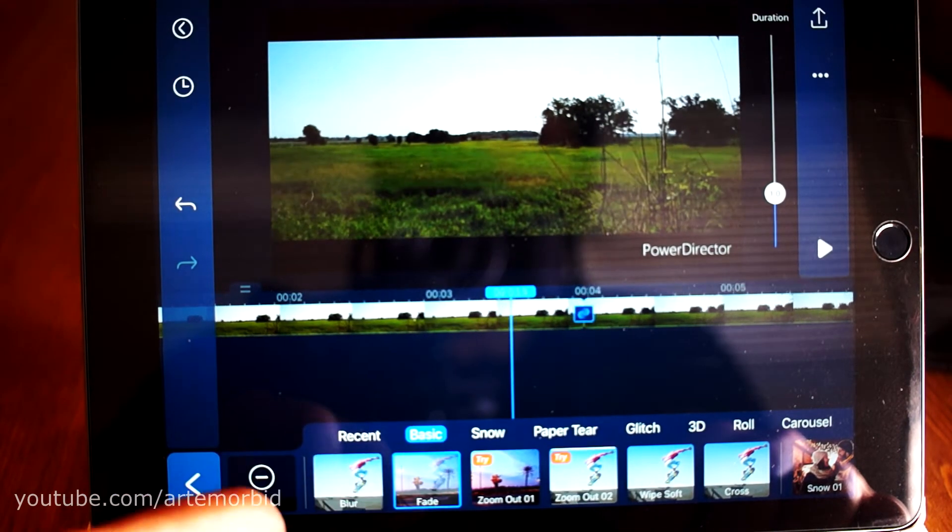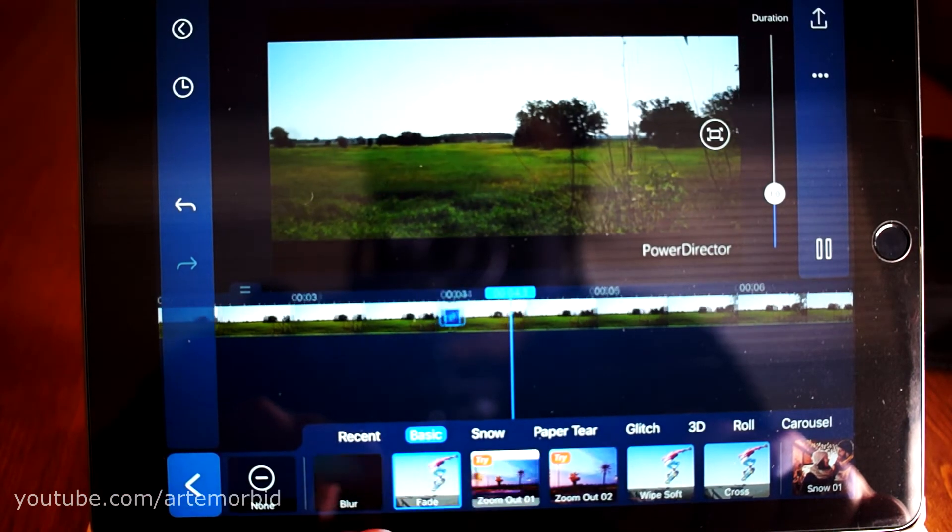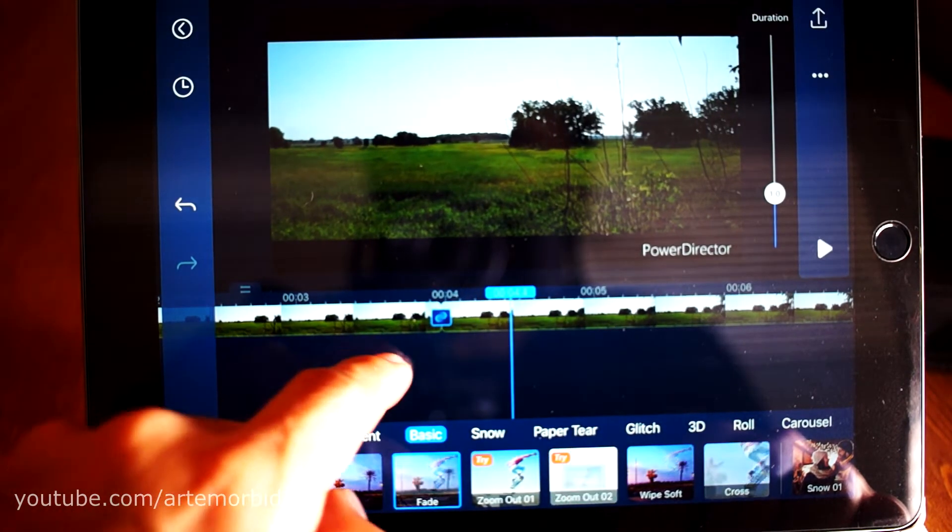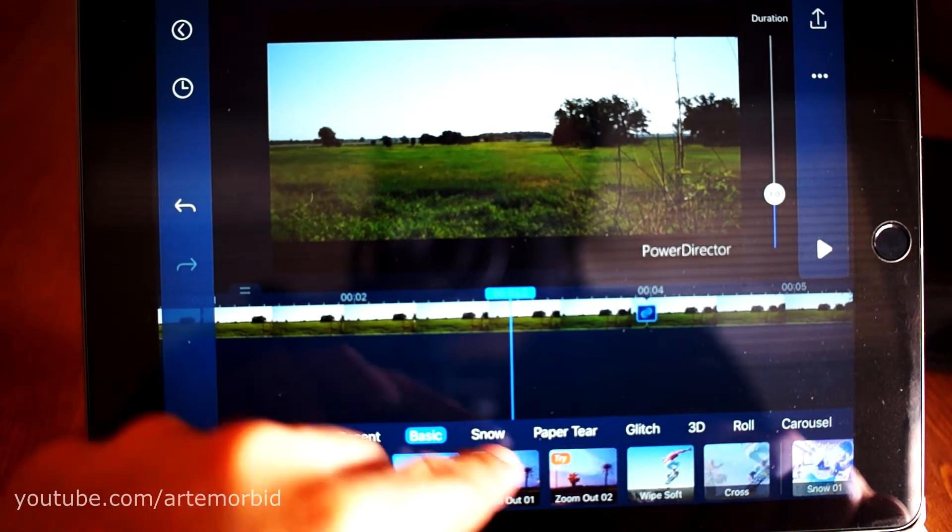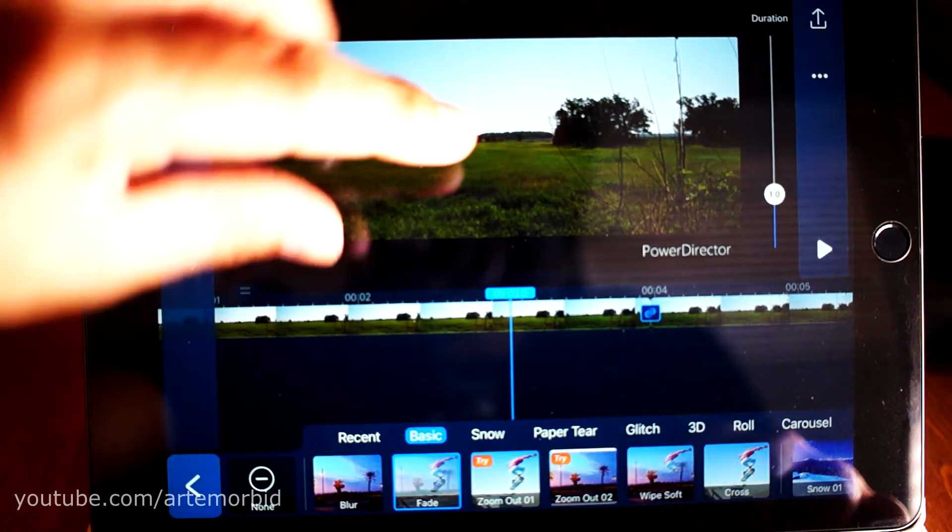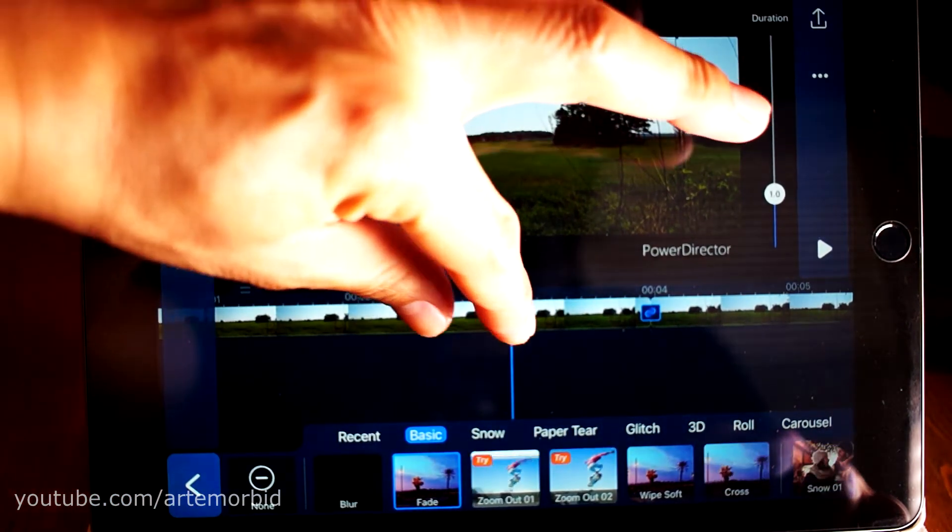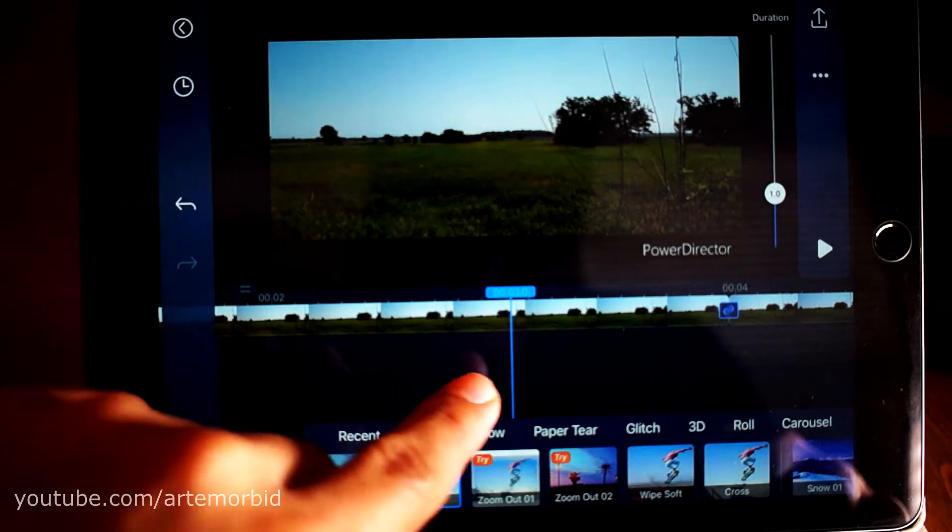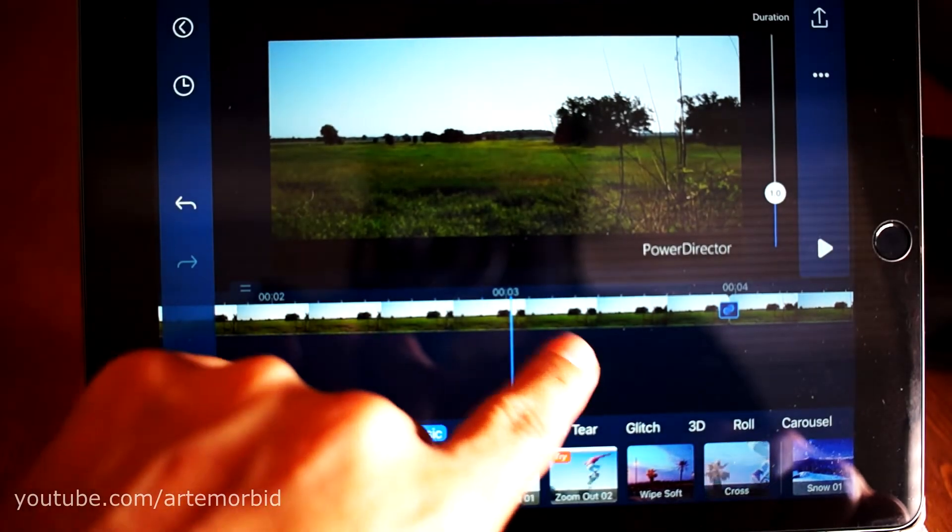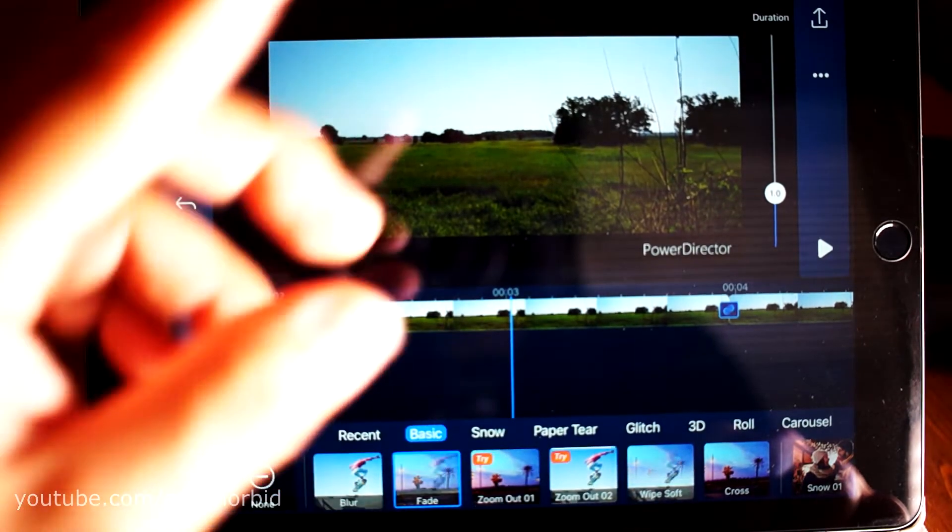You can see how you can expand it as much as you want. You can get some really detailed stuff in there.